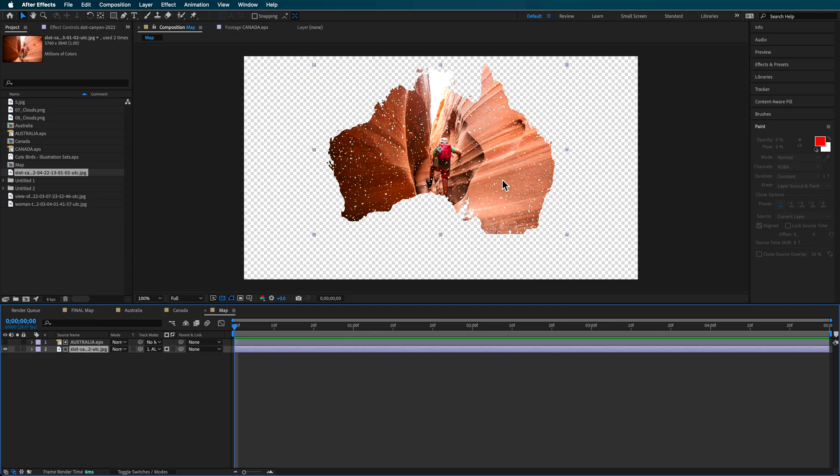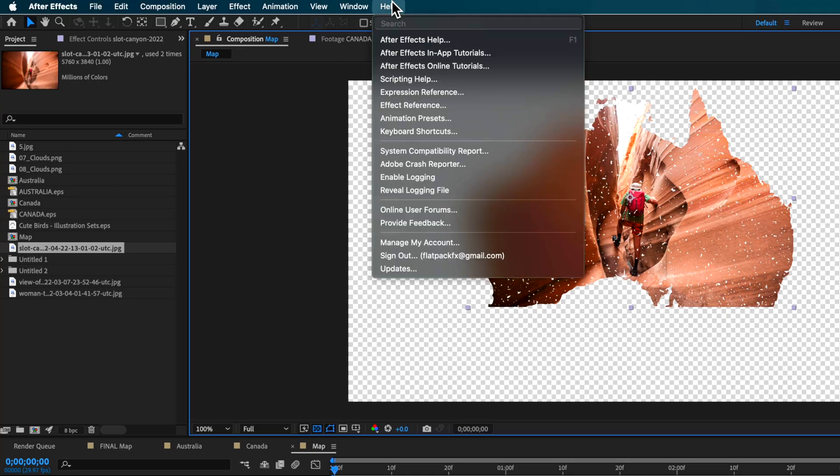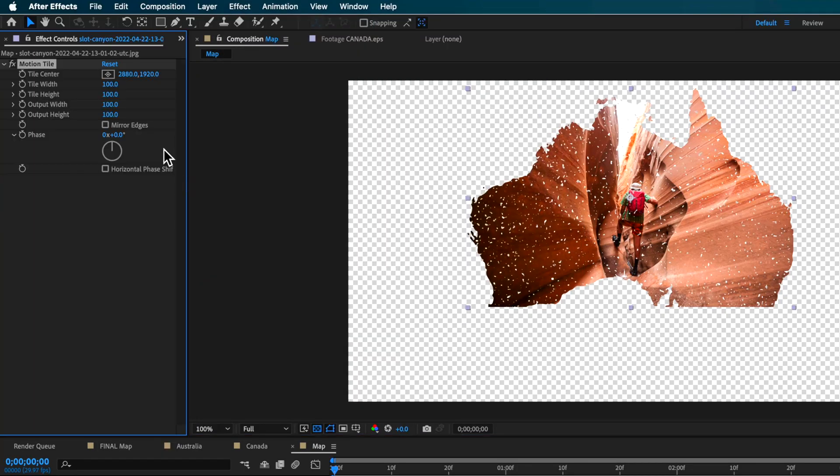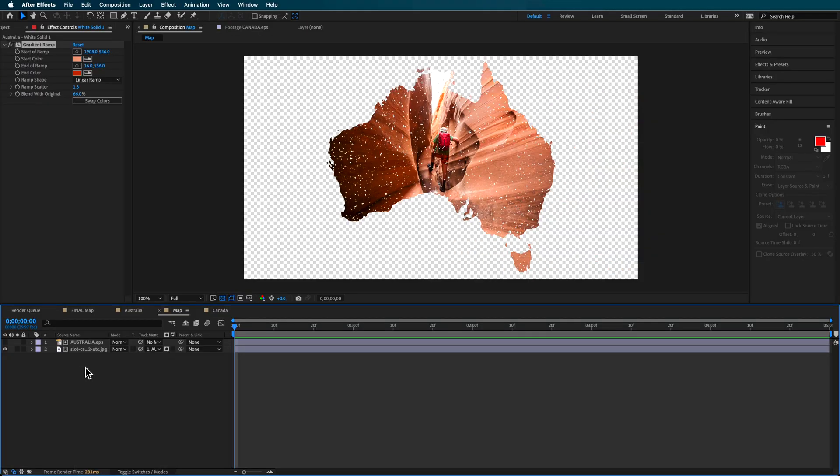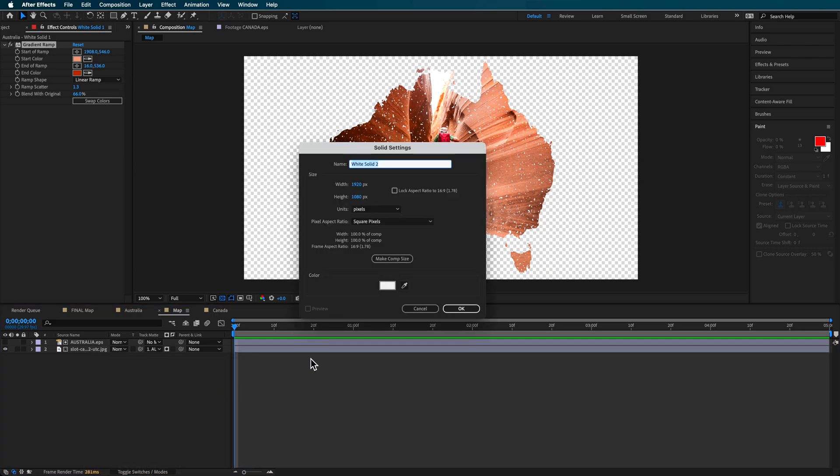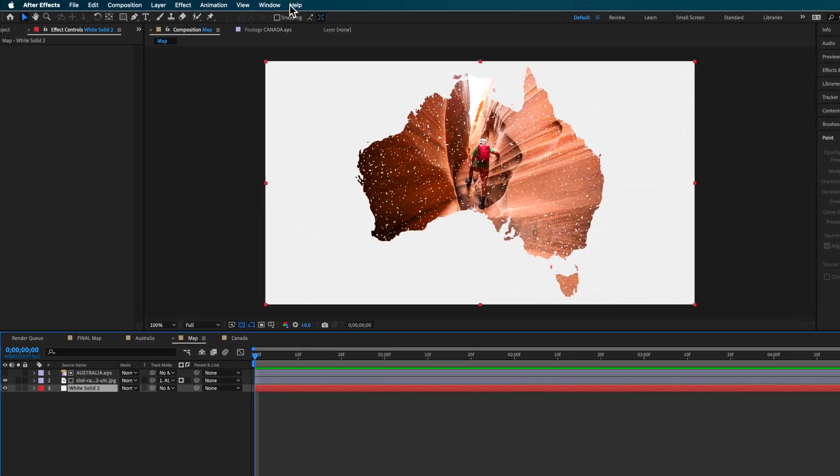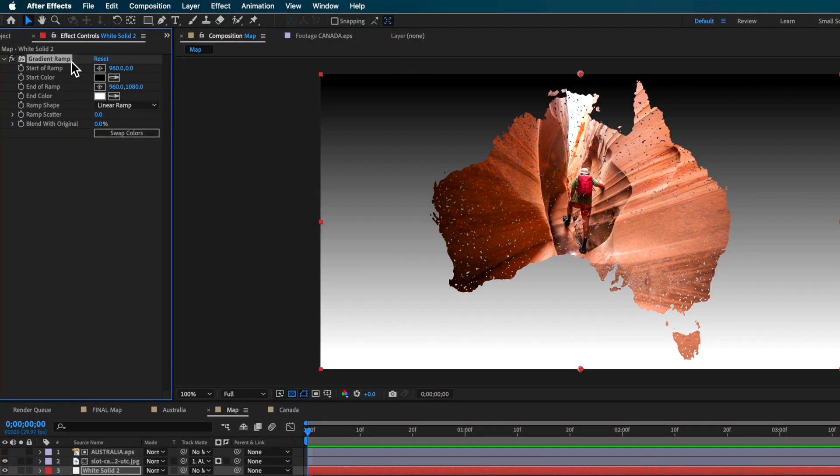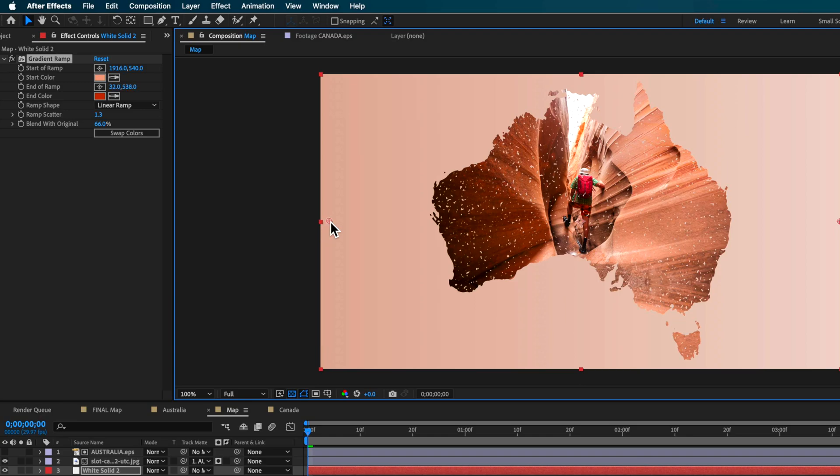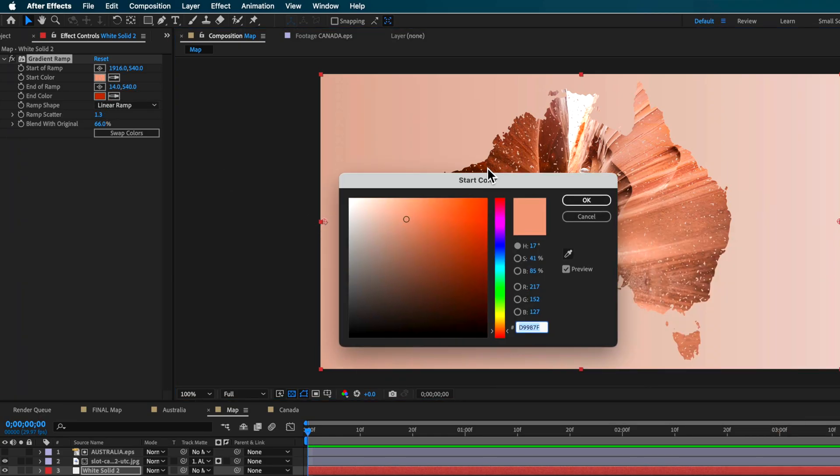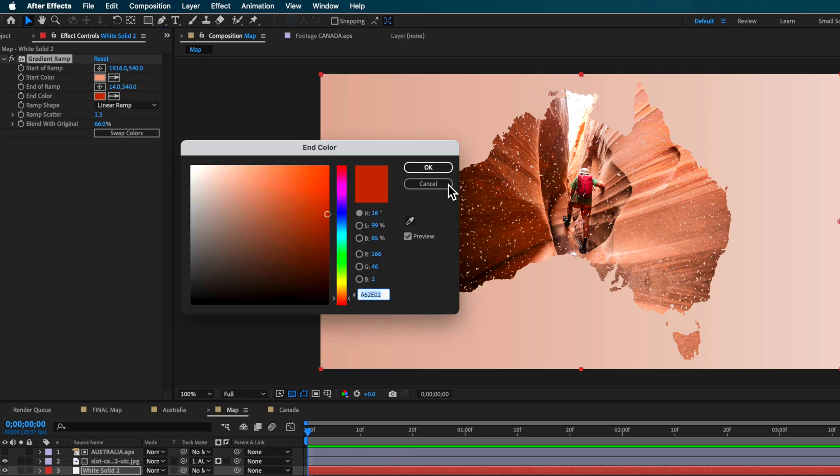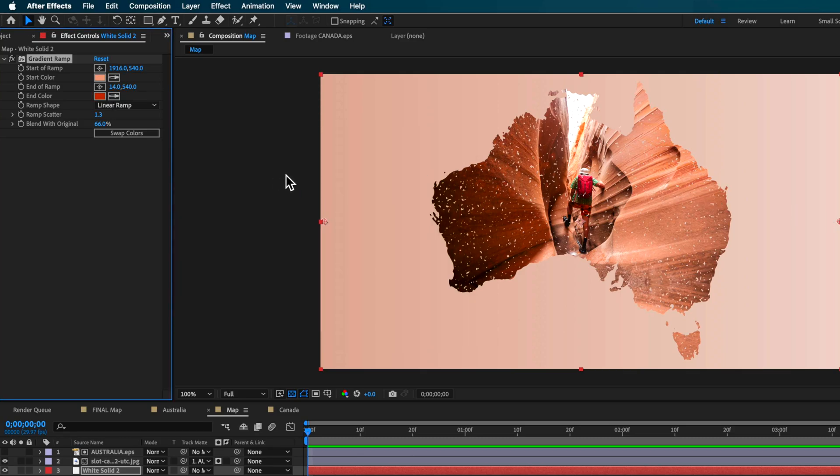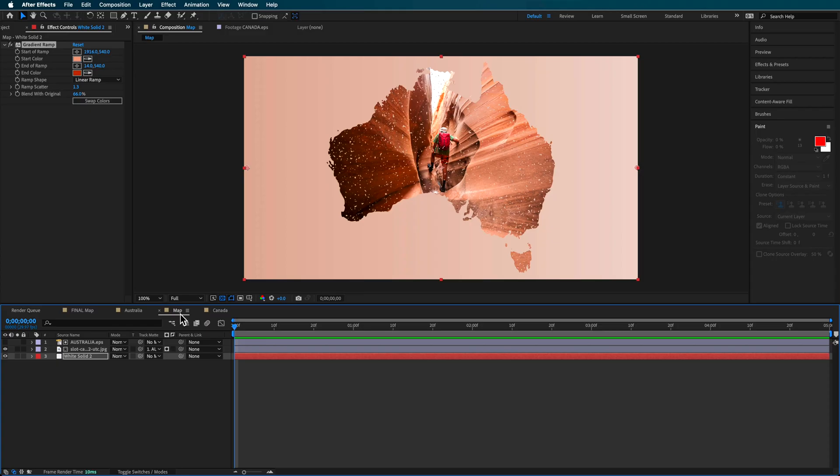I'm also applying a motion tile to scale this up and mirror the edges. For the background I created a solid and added a gradient ramp. I set the start and end of my ramp and matched the colors to the image - a darker side over here and a lighter part over here just to kind of match the image. You basically want to try and match it to your image for the best effect.